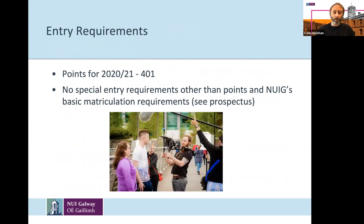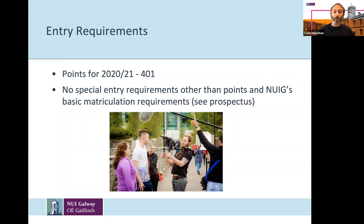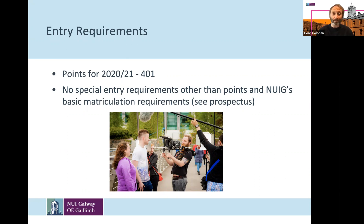Regarding entry requirements, the points for 2020-21 were 401. A question I get asked a lot is about special entry requirements and whether there is a portfolio requirement — which there isn't. Entry is solely on the basis of CAO points. You're not expected to have any prior experience in filmmaking or creating digital content, though obviously some people may have made films with their friends before coming to university.